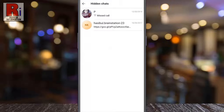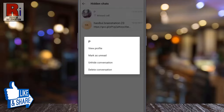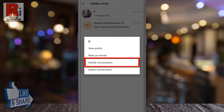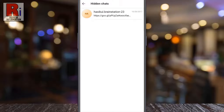All the hidden conversations will now appear. Long press on the one which you want to unhide. From the pop-up menu, tap on unhide conversation. This will unhide that conversation at once. Go back and check.